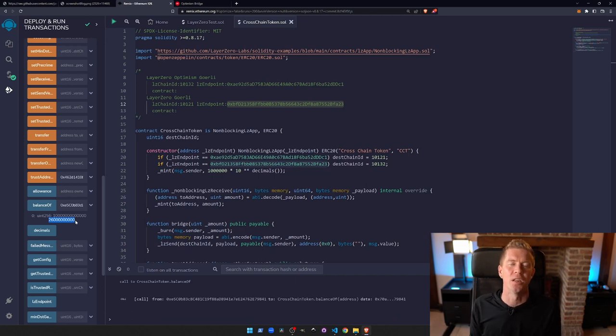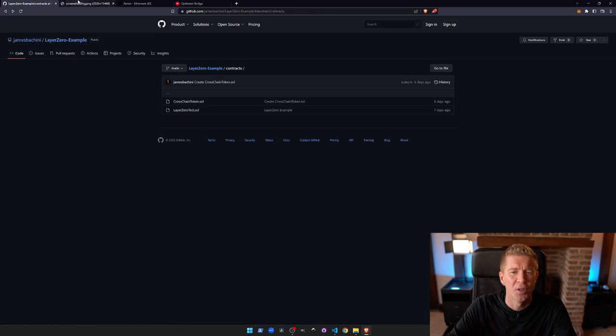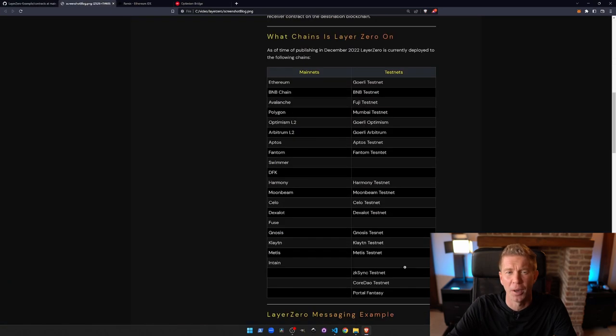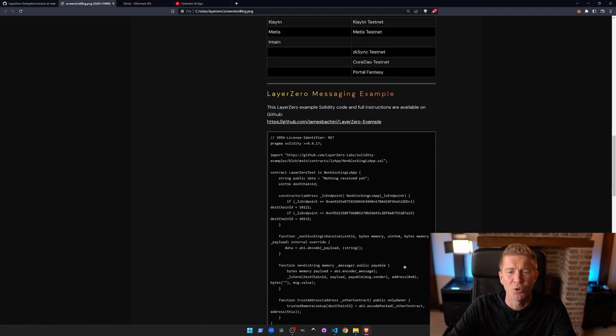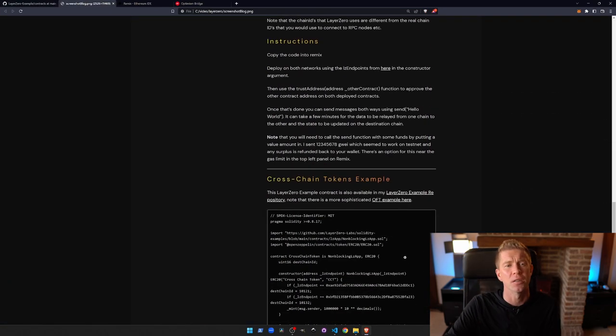If you want to have a play of this, the source code is on GitHub. I've also put together a more in-depth blog post here which will go through some of the details about how it works. We're seeing more and more decentralized applications deploying across multiple chains. I think the Layer 0 protocol offers a very simple to use library which could be part of every blockchain developer's toolkit to send messages and data between chains and create these multi-chain applications. I hope you found this tutorial useful. If you want to learn more about blockchain development and decentralized finance, then subscribe to the channel and please hit the like button for YouTube algorithm.